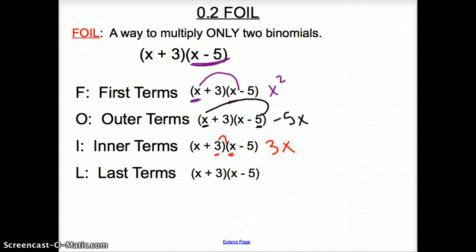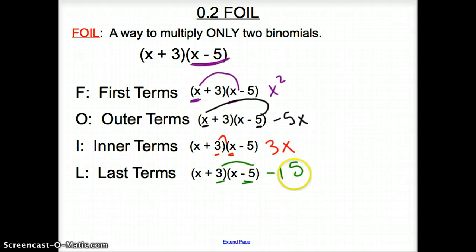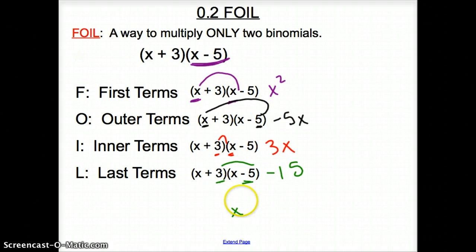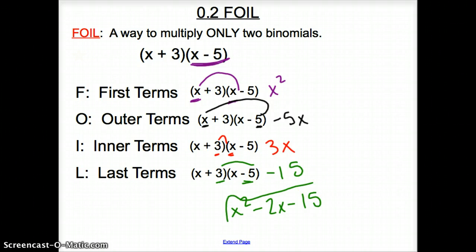Finally, the last terms in the binomials: we have a positive three and a negative five, so we multiply those together to give us negative fifteen. The very last step is to combine all like terms. We have just one x squared. Then negative 5x and positive 3x combine to give us negative 2x. And very last, we have negative fifteen. So when using FOIL, that is our final answer.